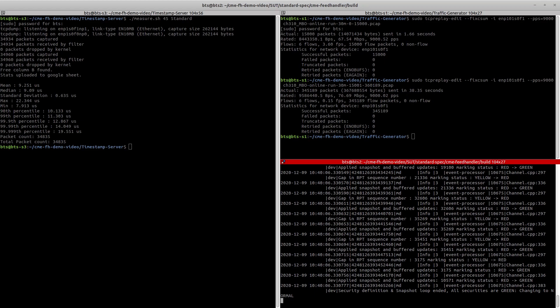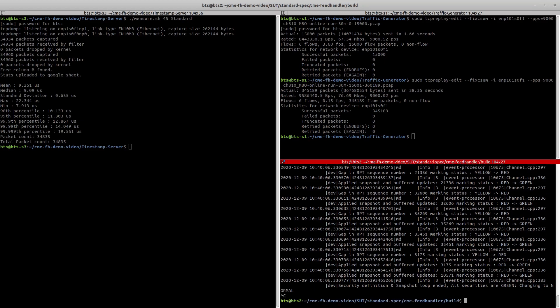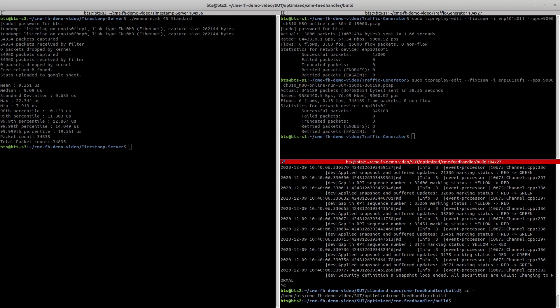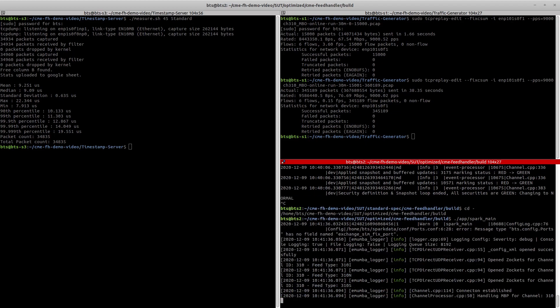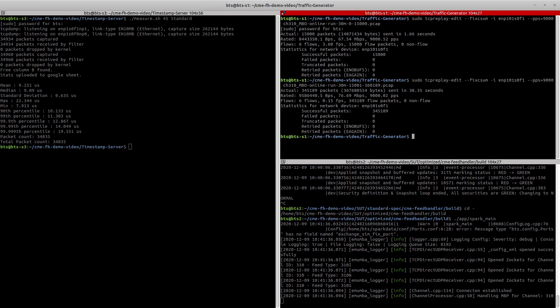The latency calculation is done. For the next part of the test, we take the latency measurements of the optimized feed handler. For that, we run the optimized feed handler on the SUT. From the traffic generator, again we send some packets so that the feed handler can complete its initial recovery.